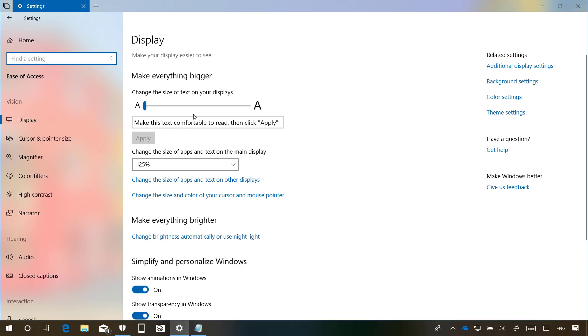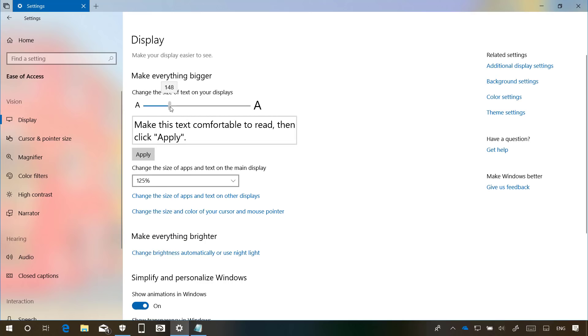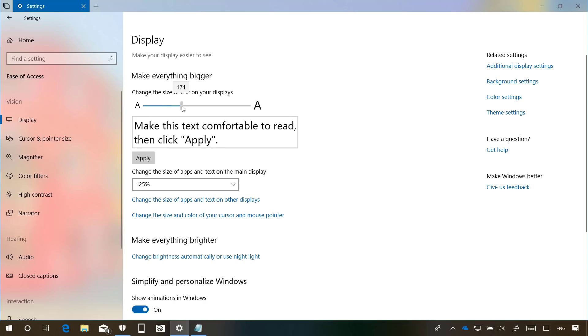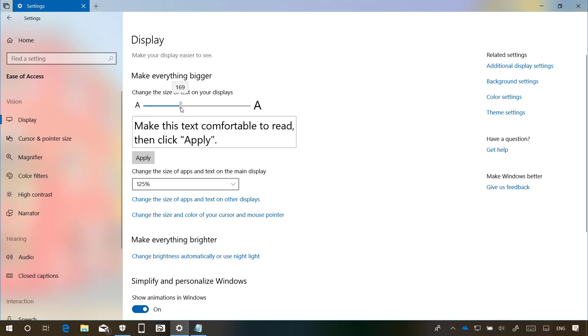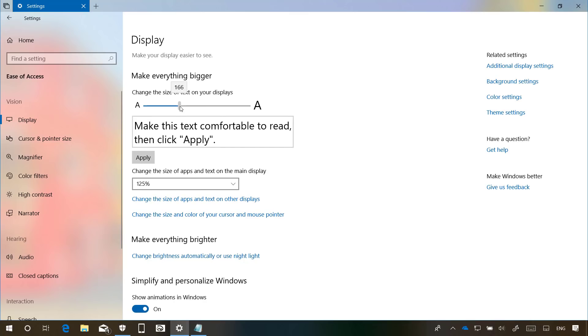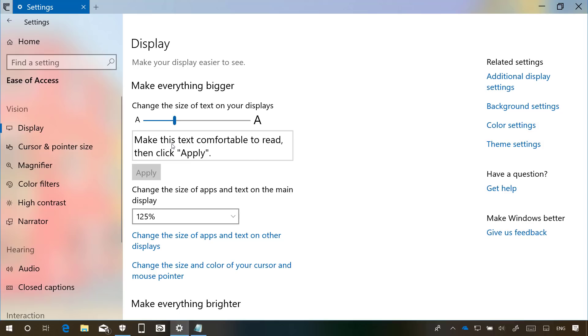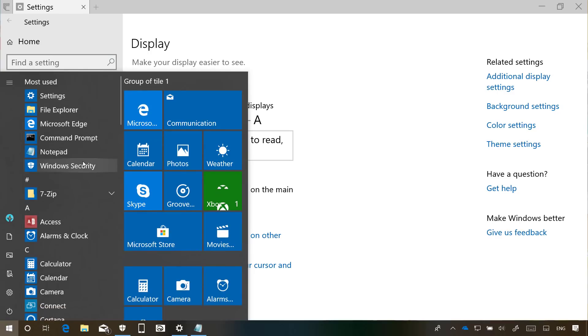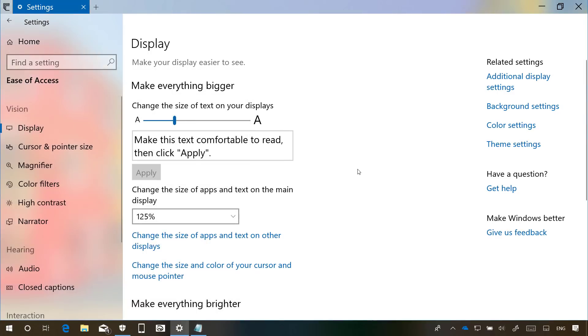Windows 10 Build 17692 is also adding some improvements to Ease of Access. In the Display page you will now find a new section called Make Everything Bigger that allows you to change the size of the text on your display. Just use the slider to select the size and click Apply. You will now see the new size for the text apply everywhere in the Settings app, Start menu, Microsoft Store apps, and classic Win32 programs.